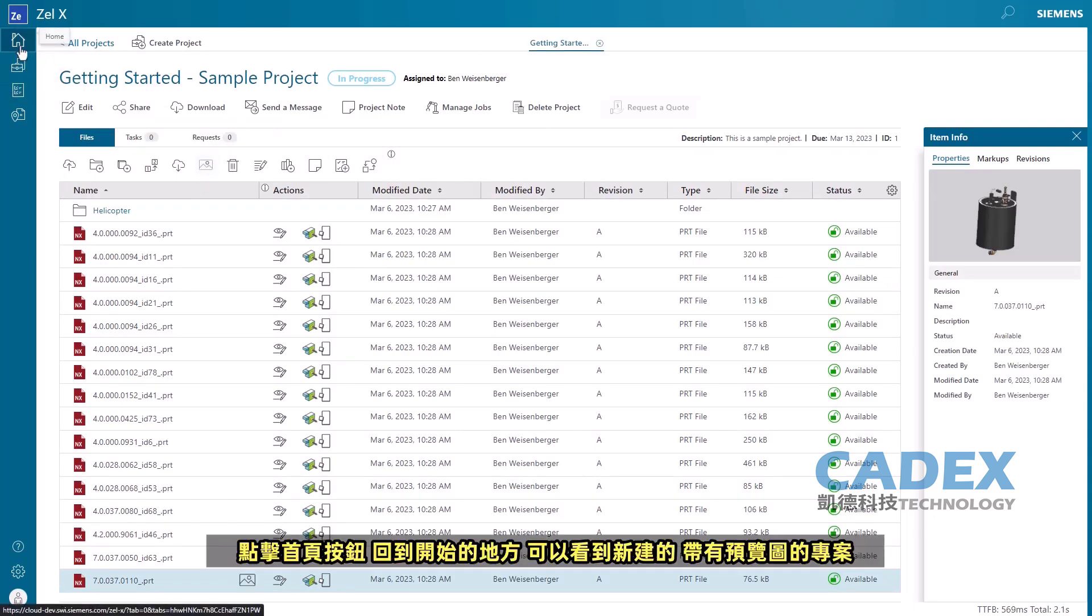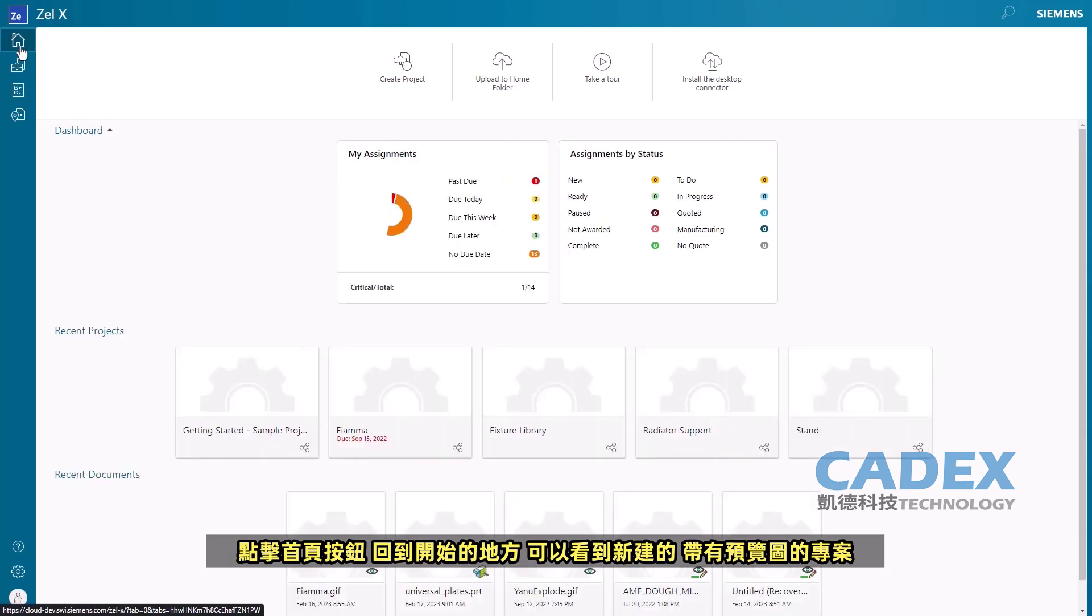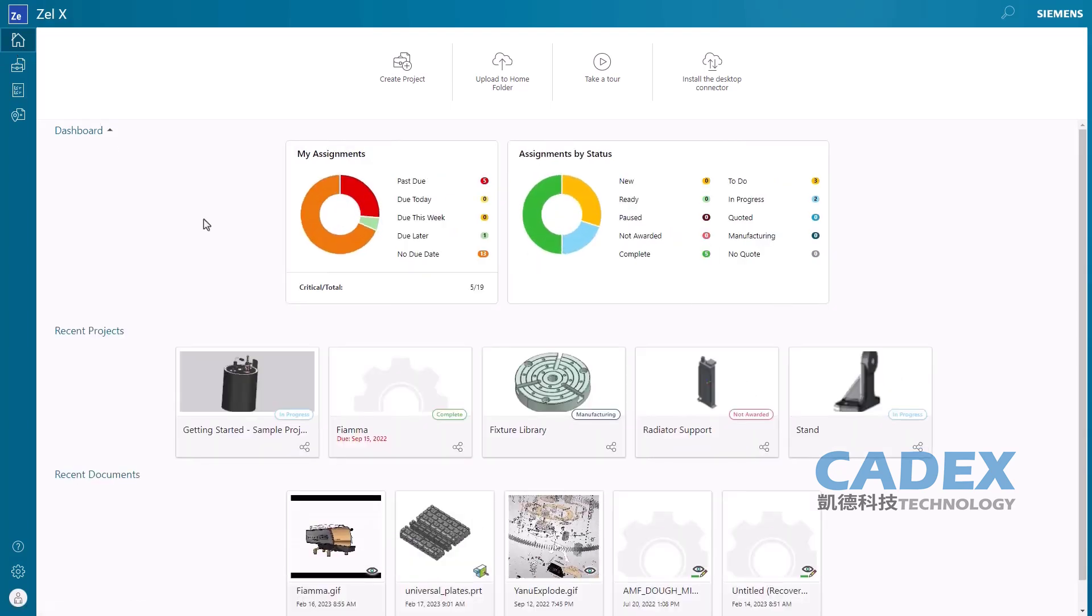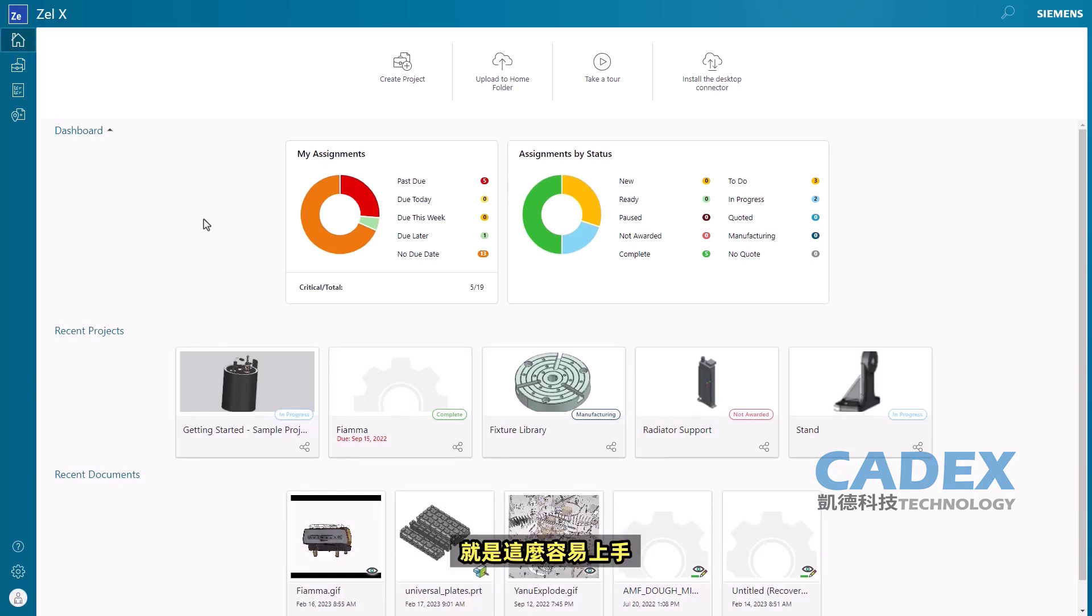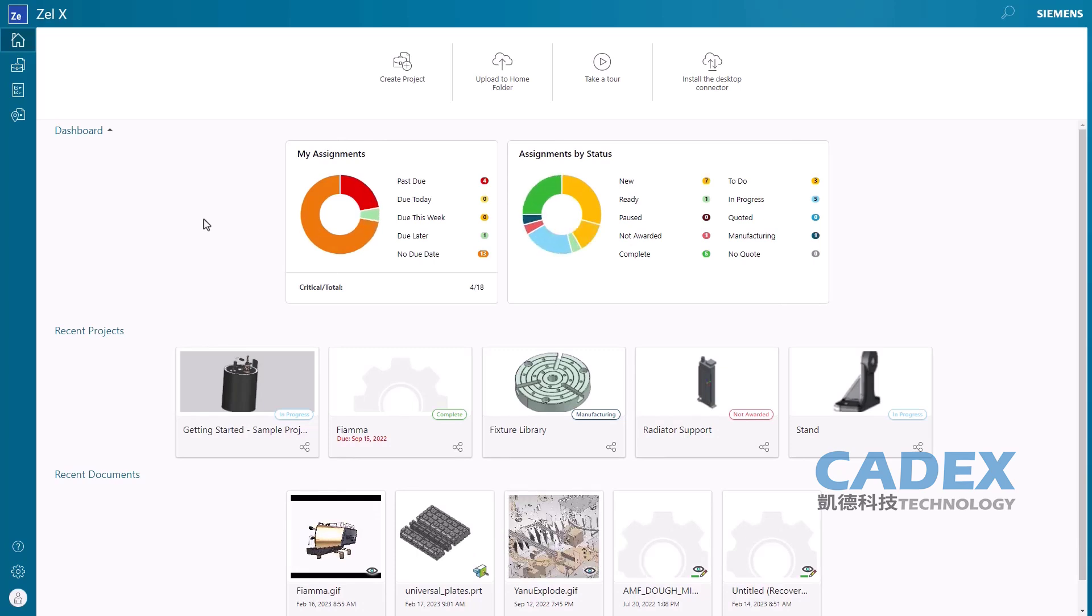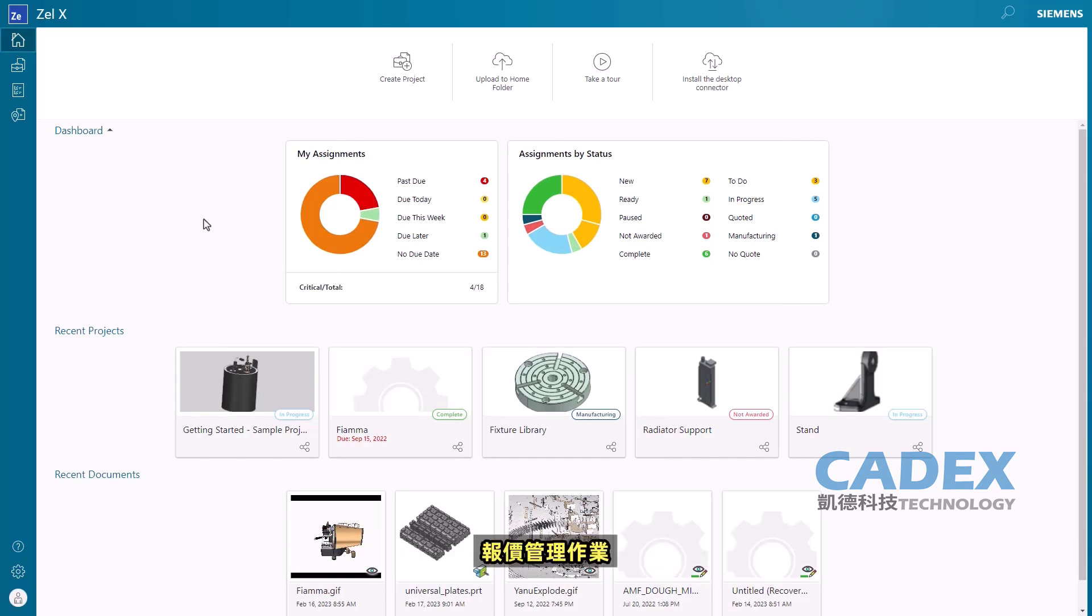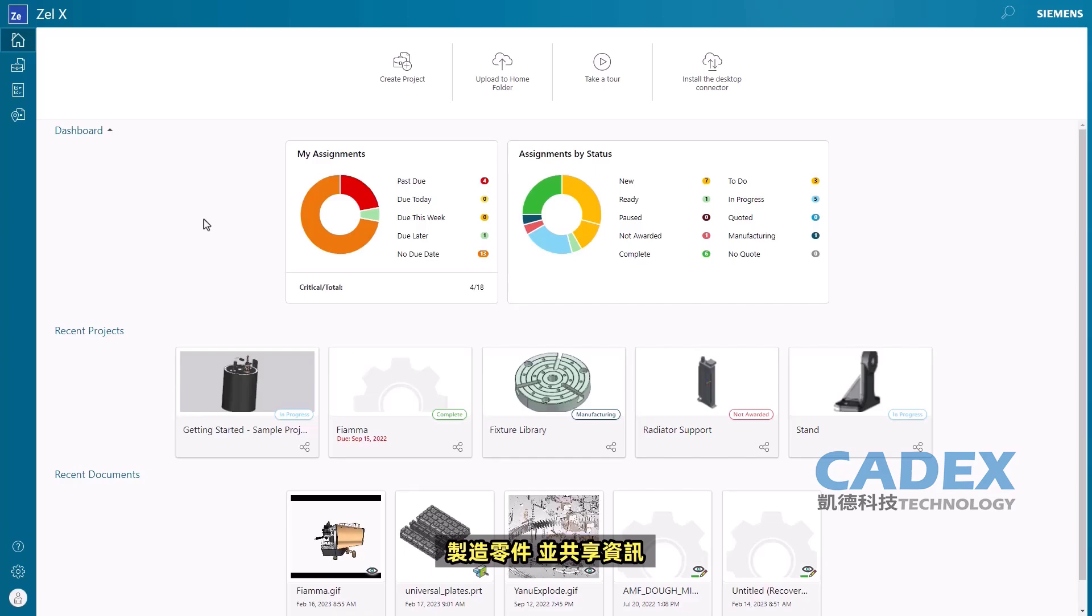Clicking the Home button takes it back to where we began and we can see our newly created project with the set preview image. It's just that easy to get started with ZellX, the affordable browser-based software that makes it easier to handle quotes, manage jobs, make parts, and share information.